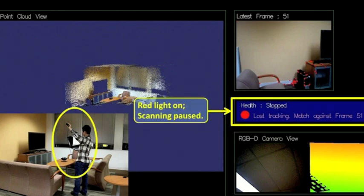In our interactive system, if this happens, a red light will turn on in the health bar, and scanning is paused.